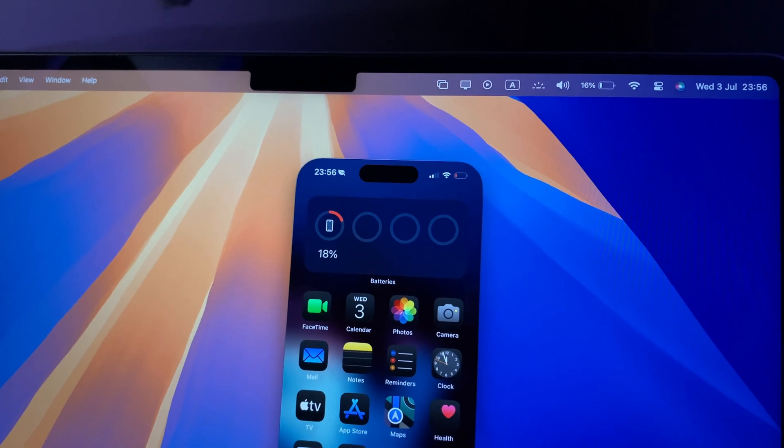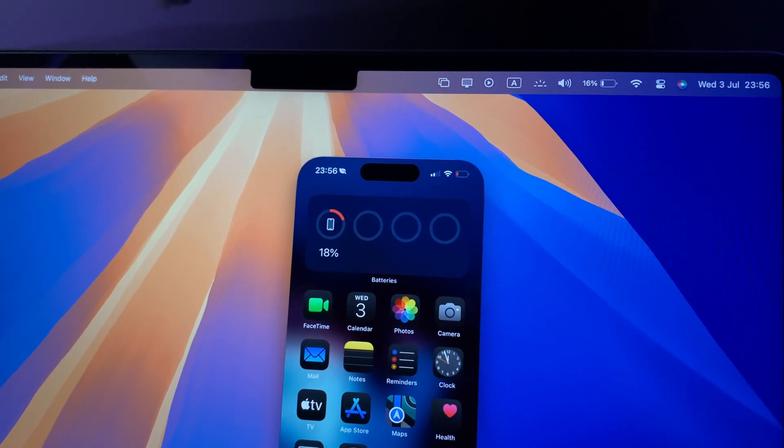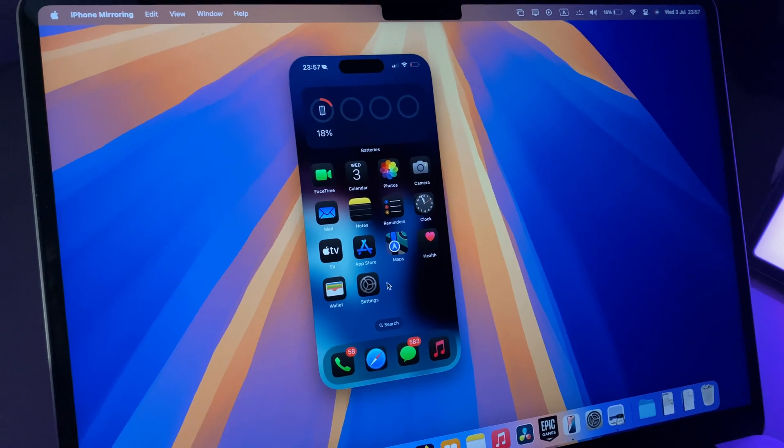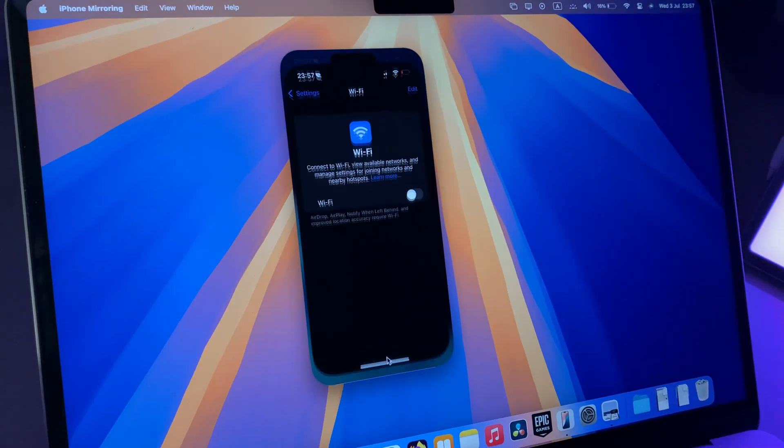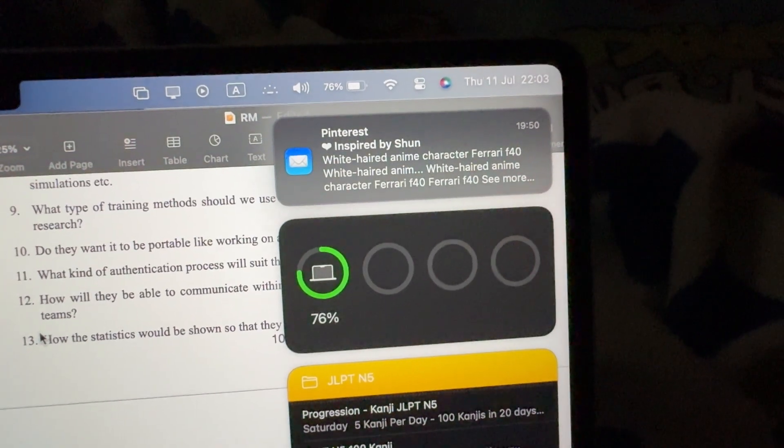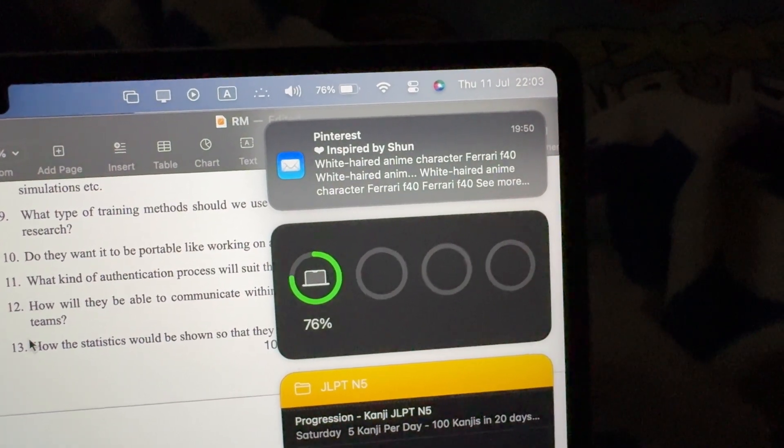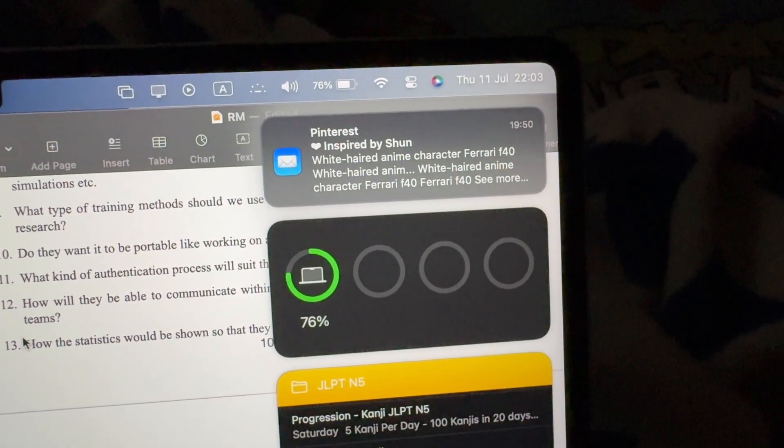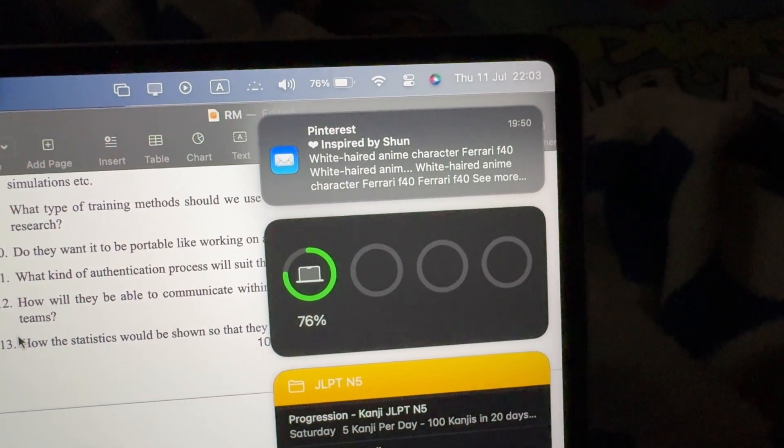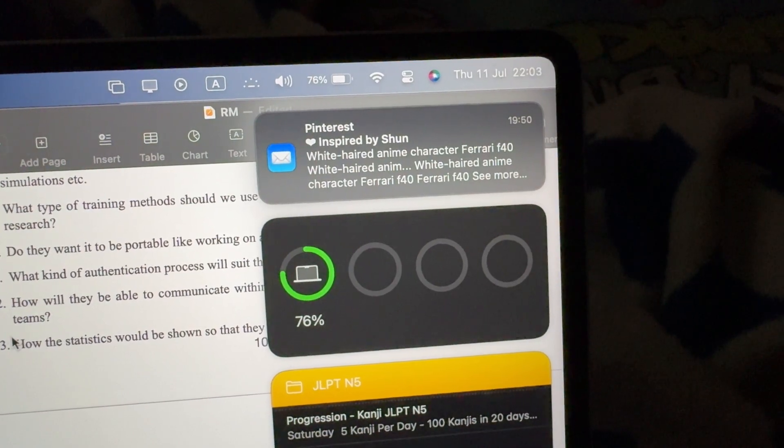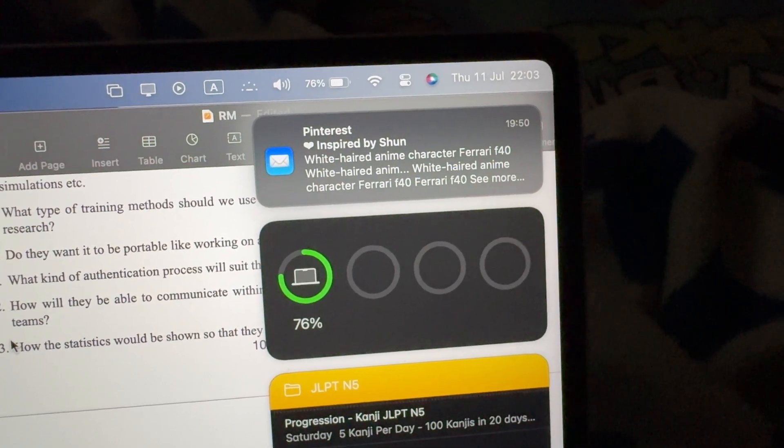But this feature comes later this year. The normal Continuity is available in macOS Sequoia beta 2, but drag and drop we're gonna have to wait. And not just this - even your iPhone notifications appear on the Mac like it does for the Mac itself.